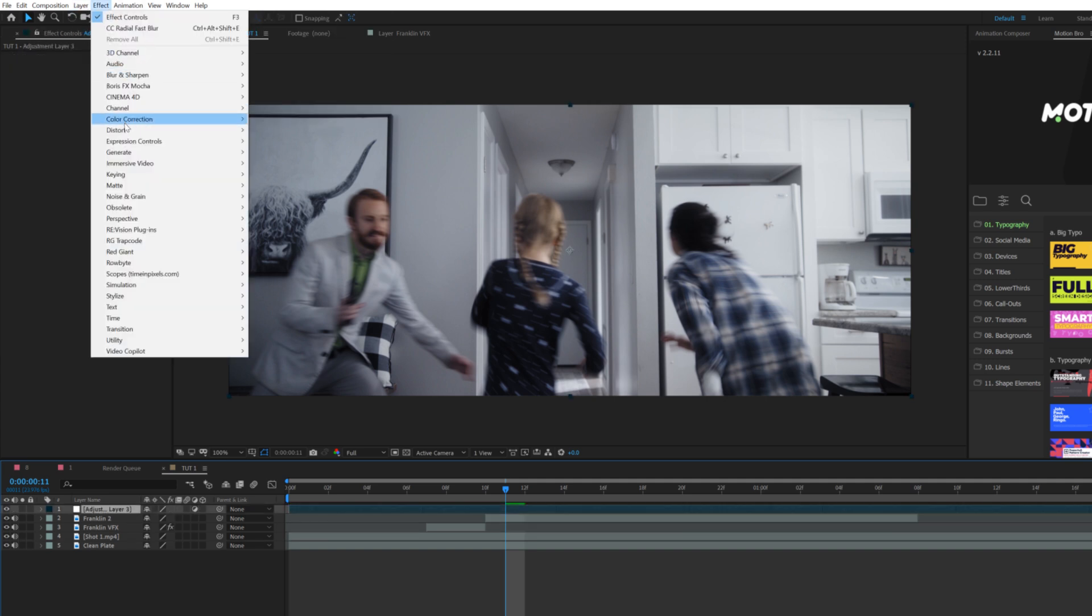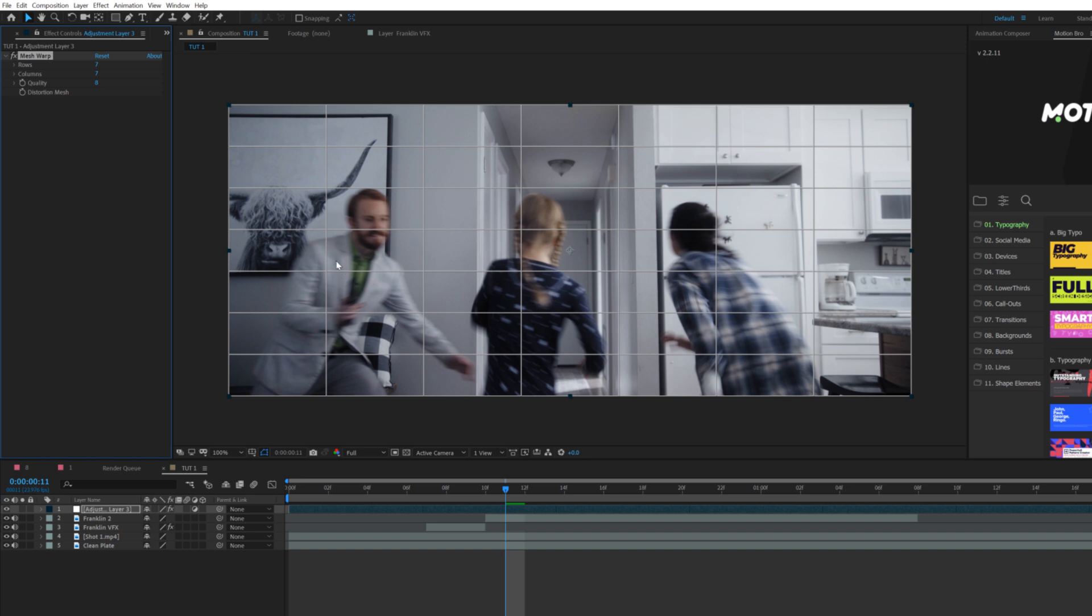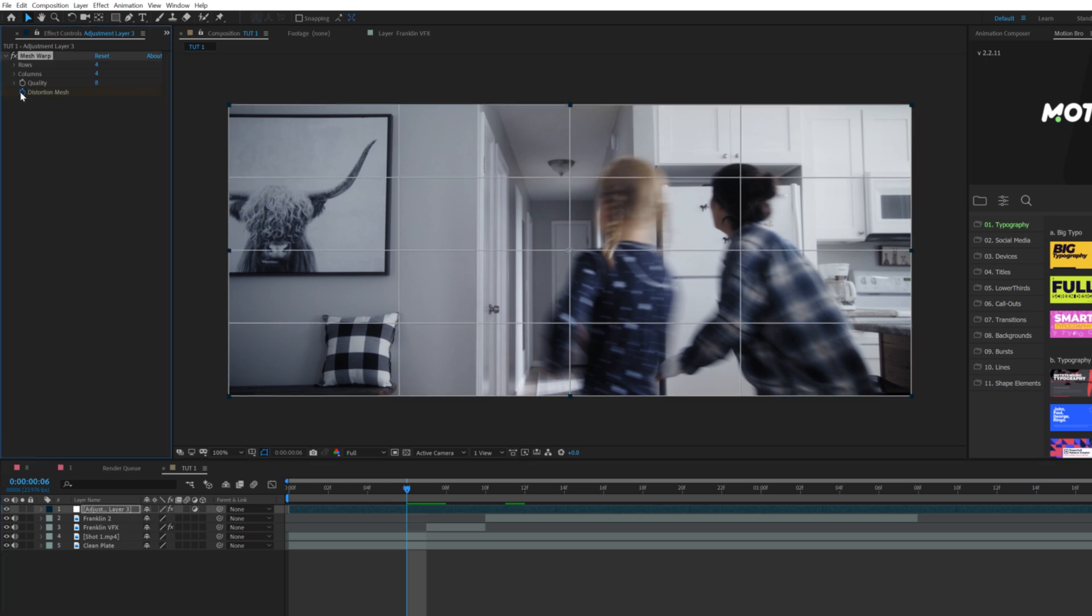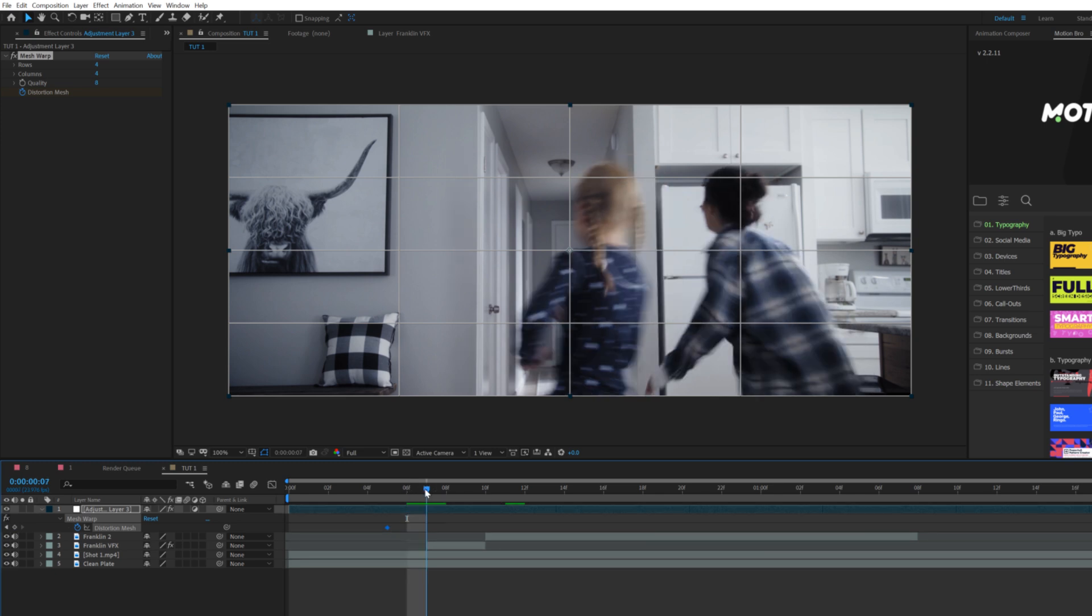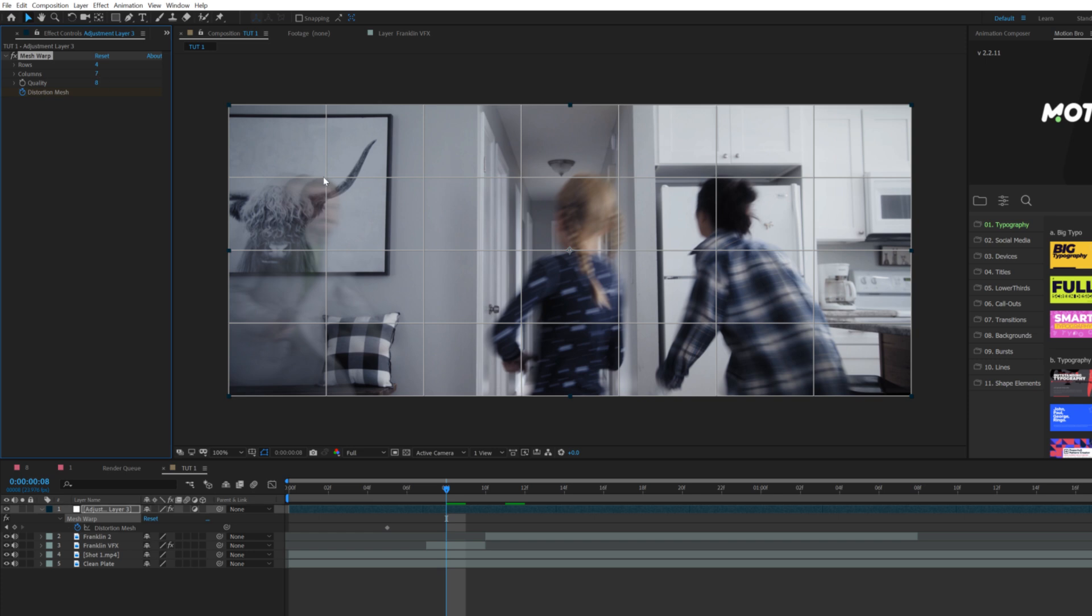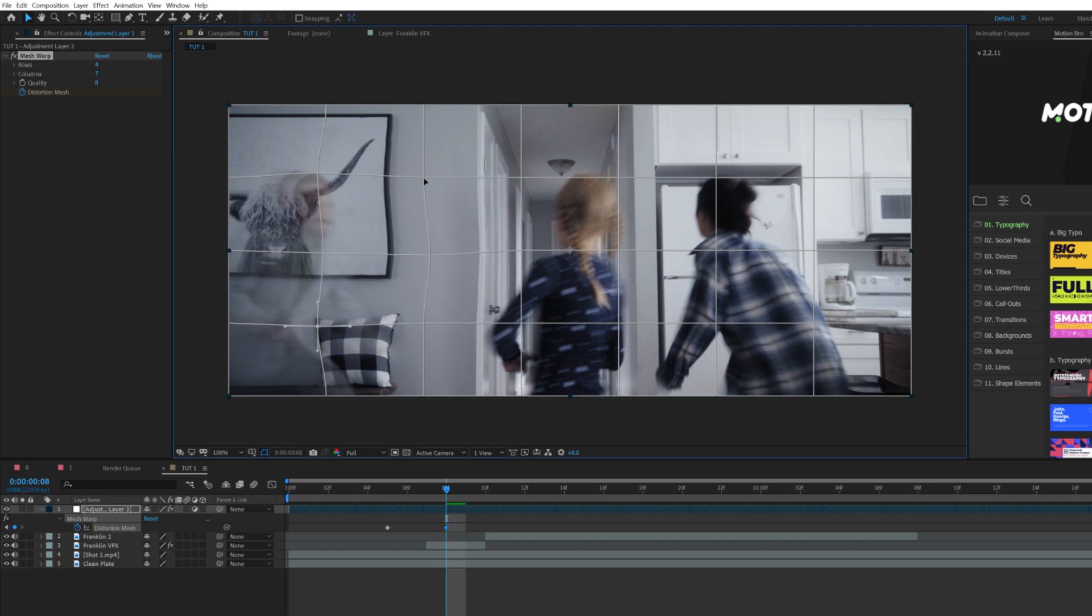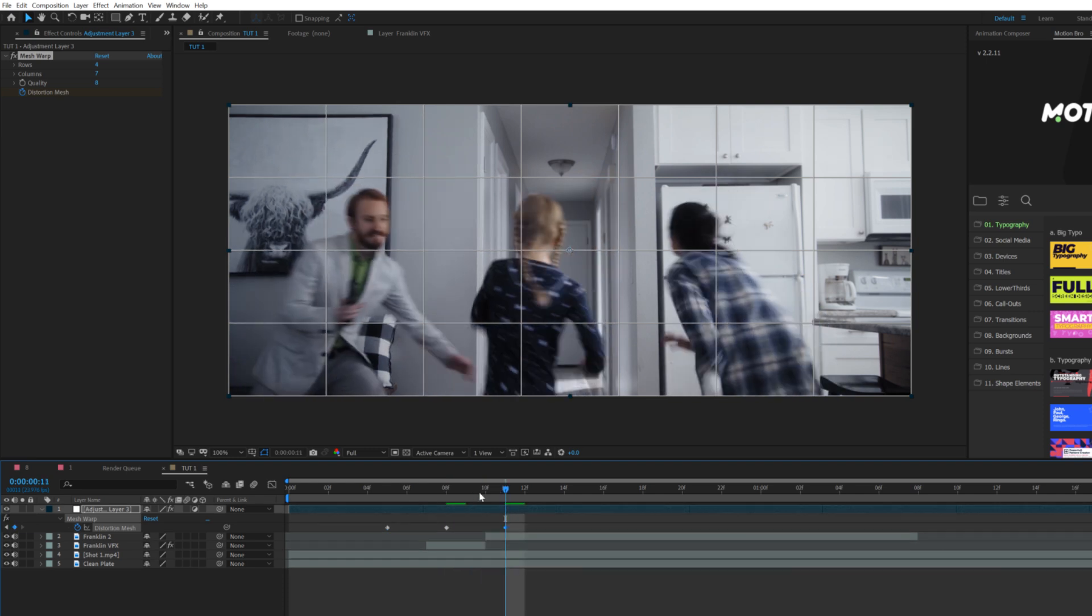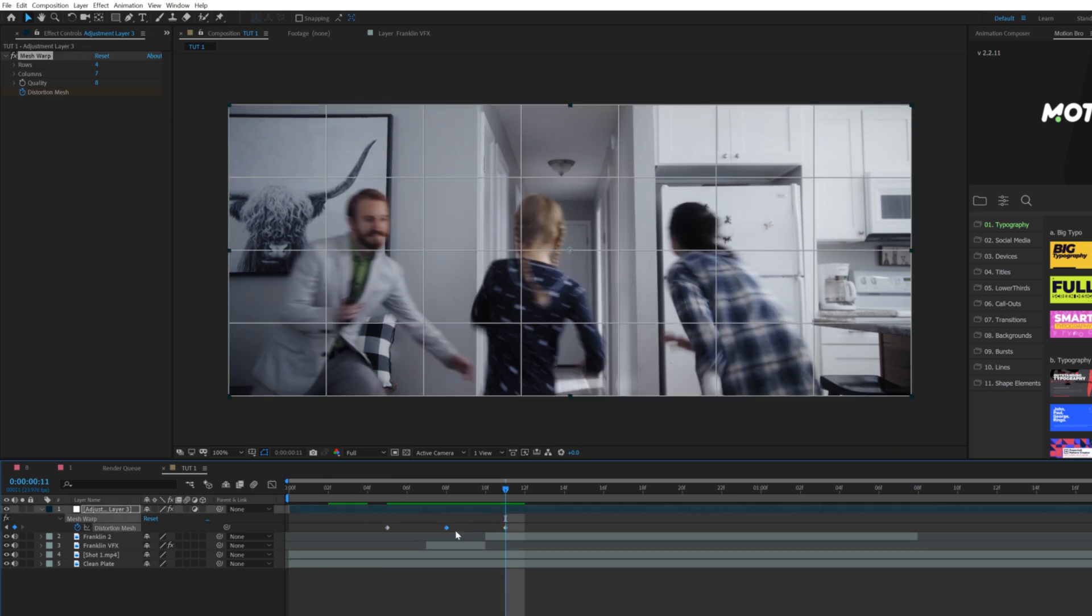To help sell this teleporting in effect a little bit better, I want to warp the area a little bit. Go to Layer > New > Adjustment Layer. Go to Effect > Distort > Mesh Warp. I'll lower down the rows and columns to maybe like four. We want to distort the area of the shot when our talent teleports. We'll add a keyframe for distortion mesh. Hit U to bring up the keyframe. Move it over by a little bit.